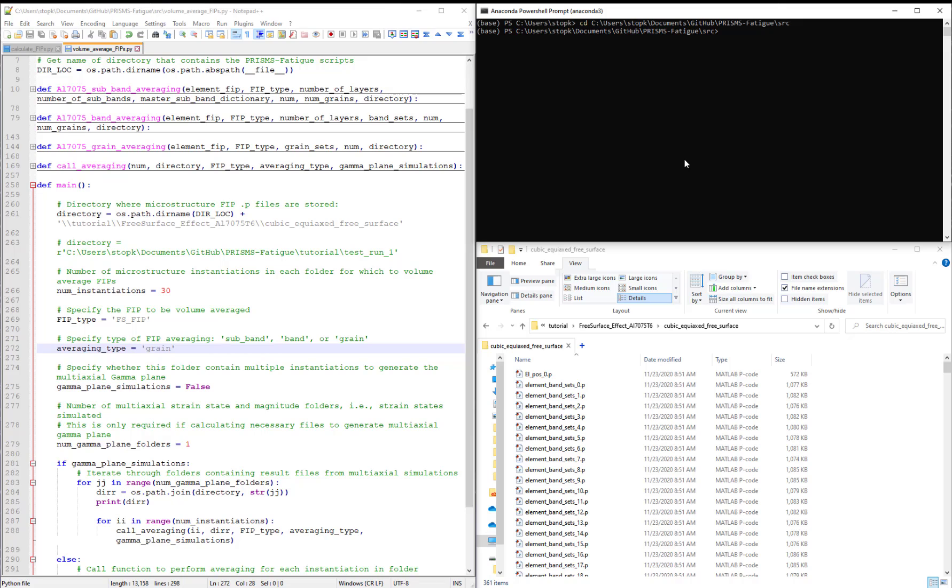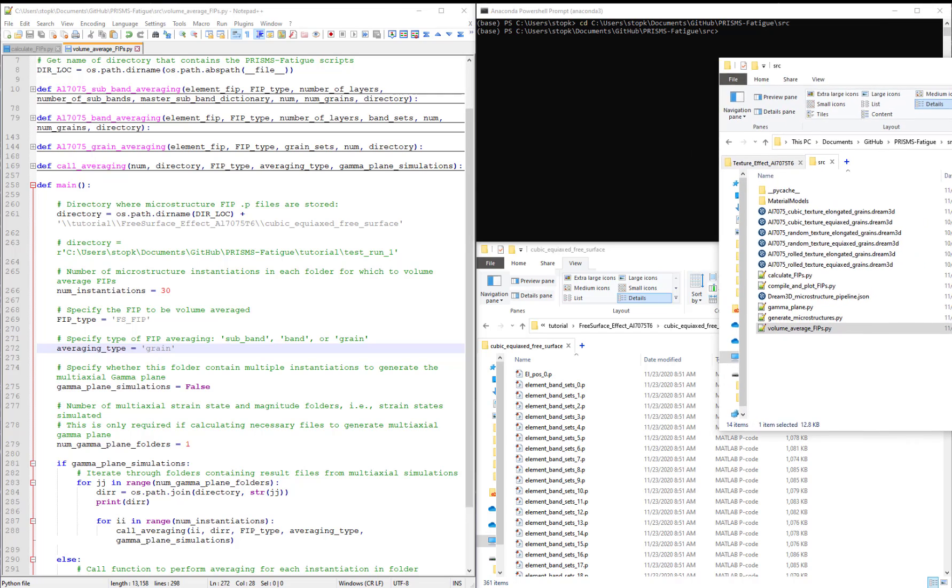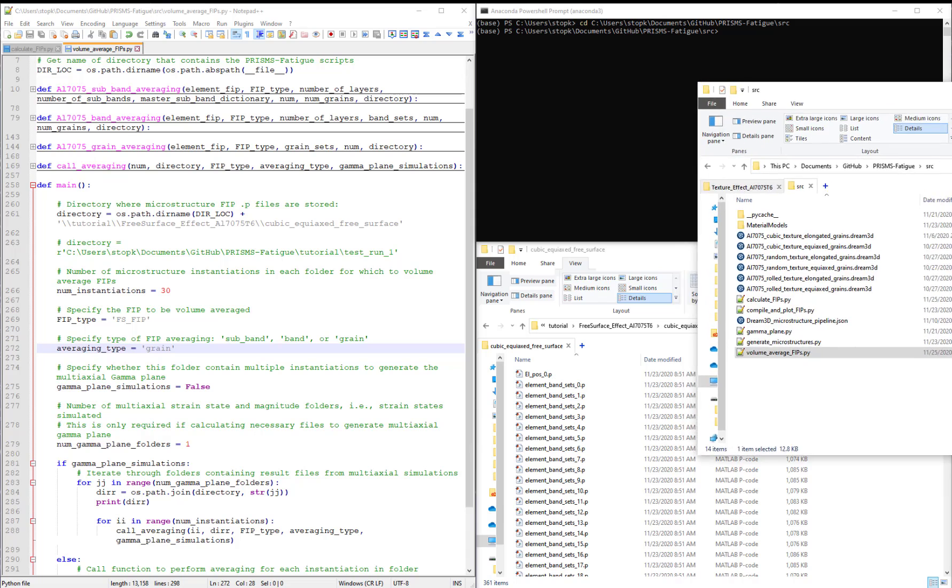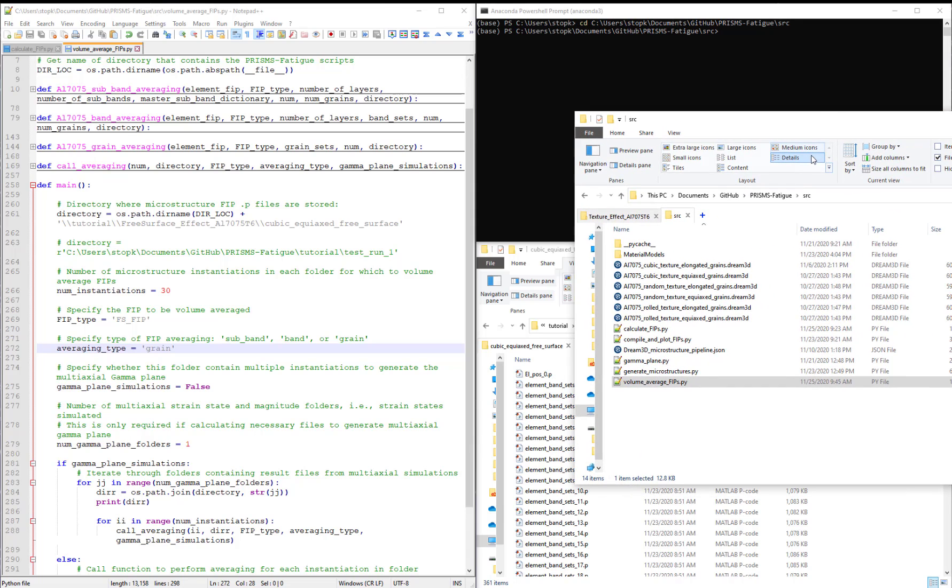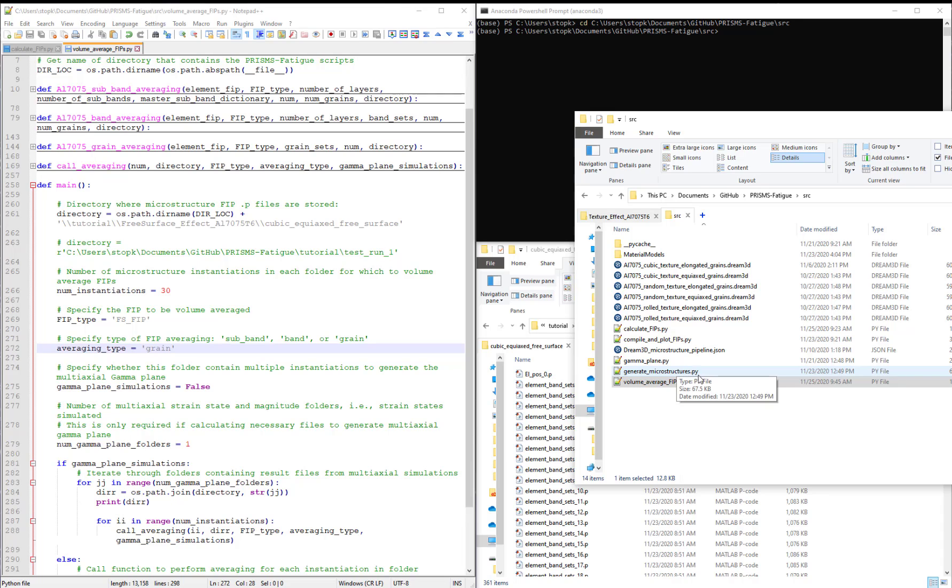Open a command prompt and navigate to the source folder where you have your volume average FIPs.py script. So this should look like this here. It should simply be the folder that has all these scripts that we already downloaded in the previous video.